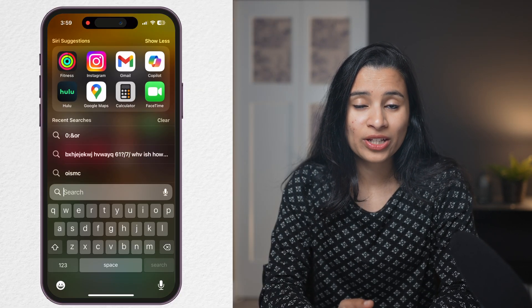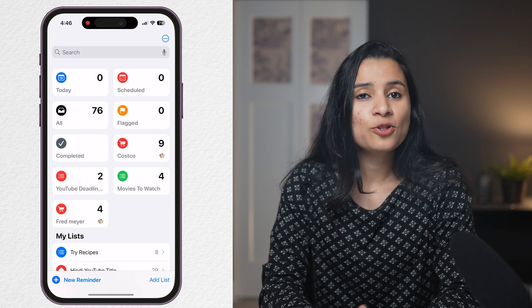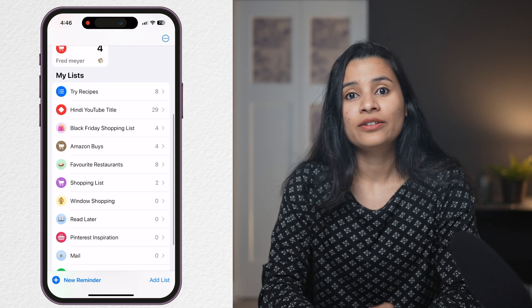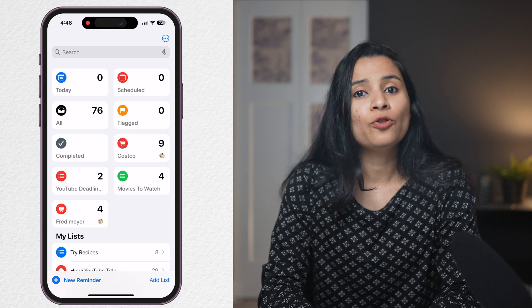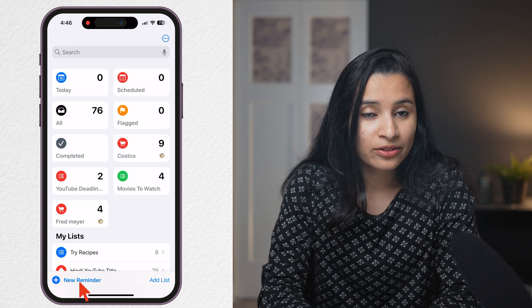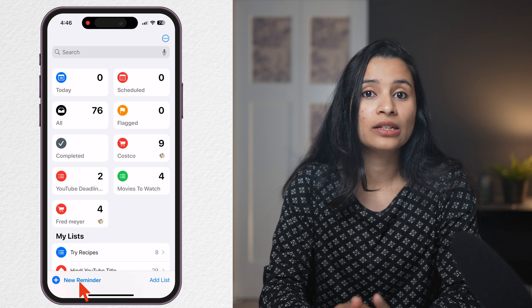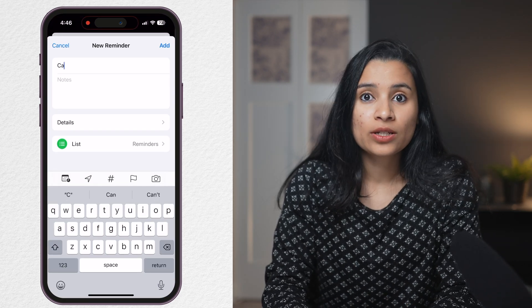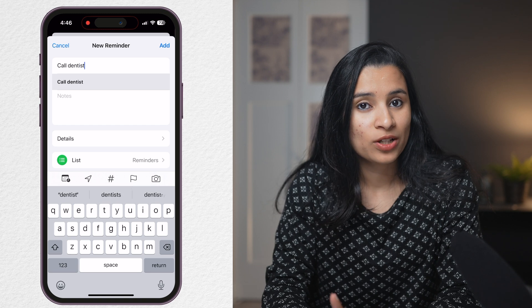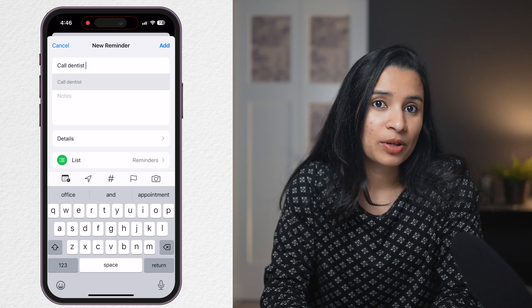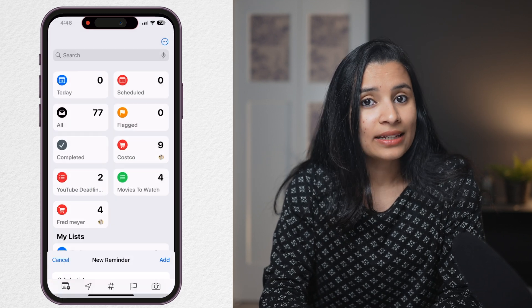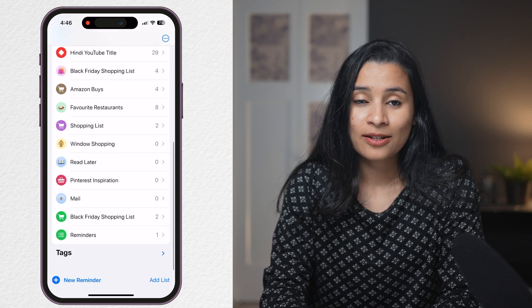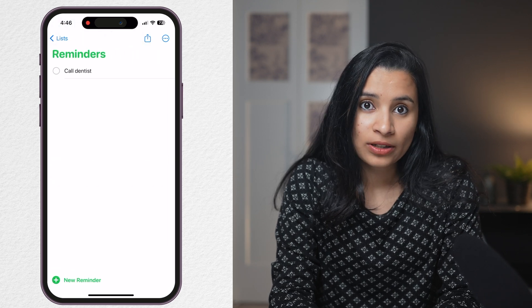This is the icon for the iOS Reminders app. If it's not on your home screen, search for it like this. As soon as you open the app, you are greeted with the main page. This button at the bottom called New Reminder is what you can use to create a new reminder. Once you tap on it, you can give it a title and add more notes if you want. Hit Add to create your first task.